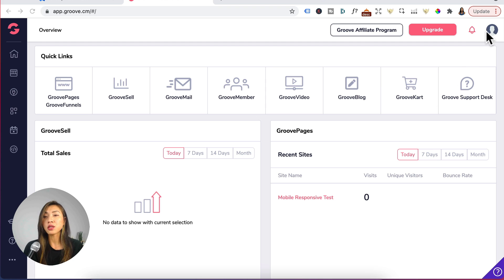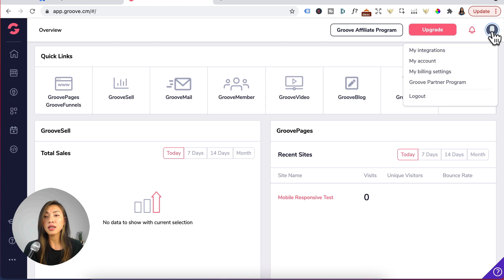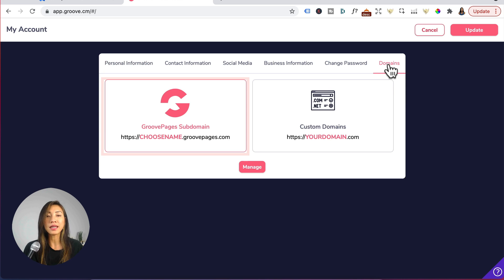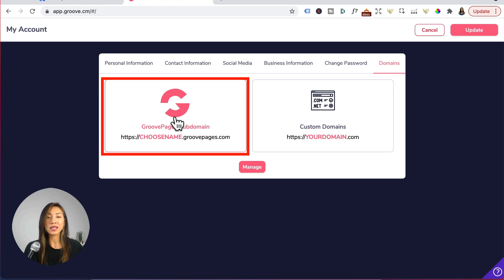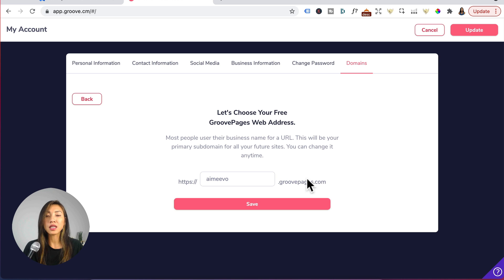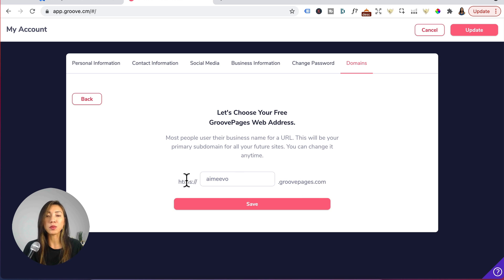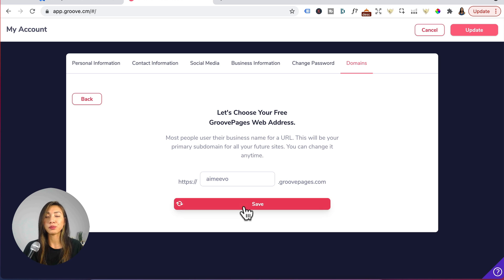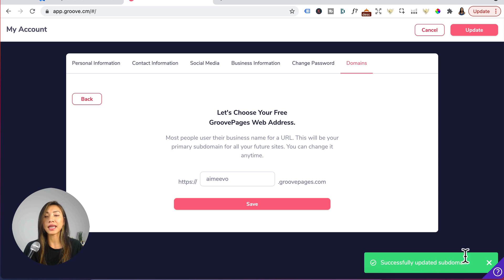So you will head to your avatar here, click on my accounts domains and click on Groove pages subdomain then click on manage and give your subdomain on Groove pages a name. So I'm just going to call this Amy Vo and click on save. Okay, it's updated.